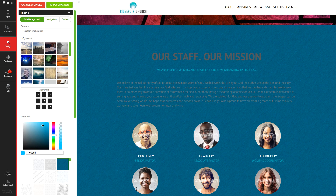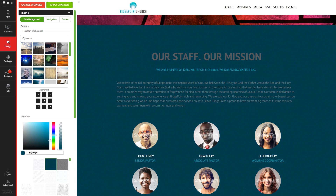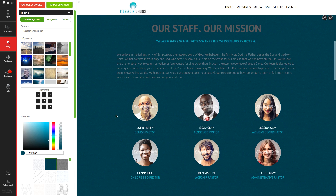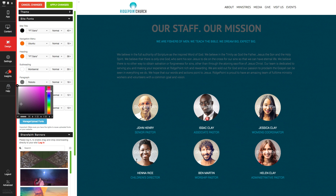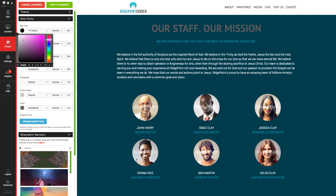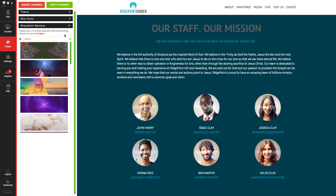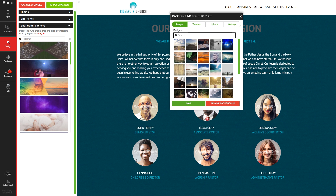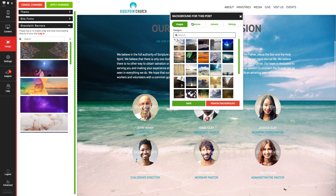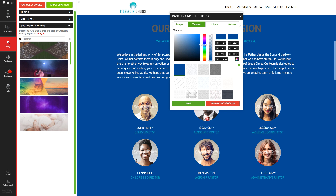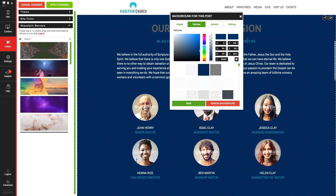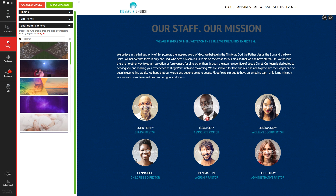You can also access the home page banners from within here, and the font settings that allow you to change the fonts, colors, and sizes of the text on your website. For individual pages, you can click the background icon over the page and be able to upload your own image or customize the color and texture from within here as well, and then save it when you're done. Once you've made all your design changes, you can click the apply changes button and that's it.